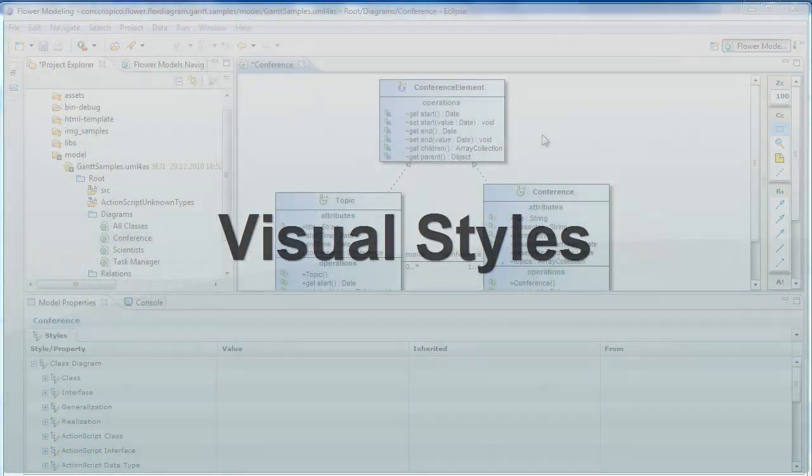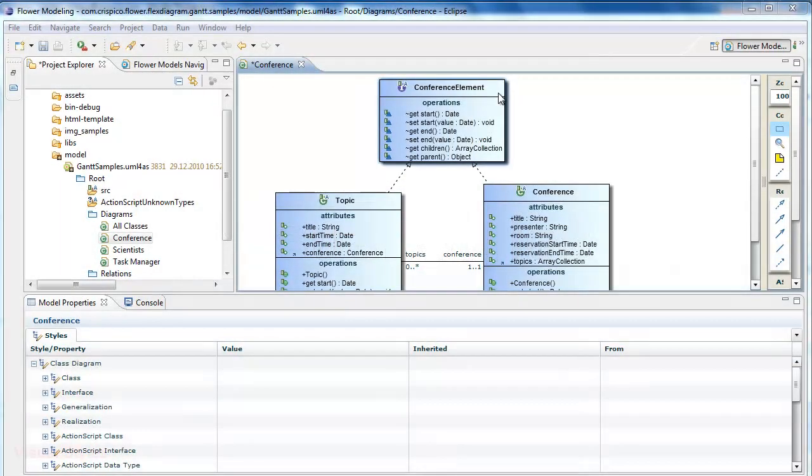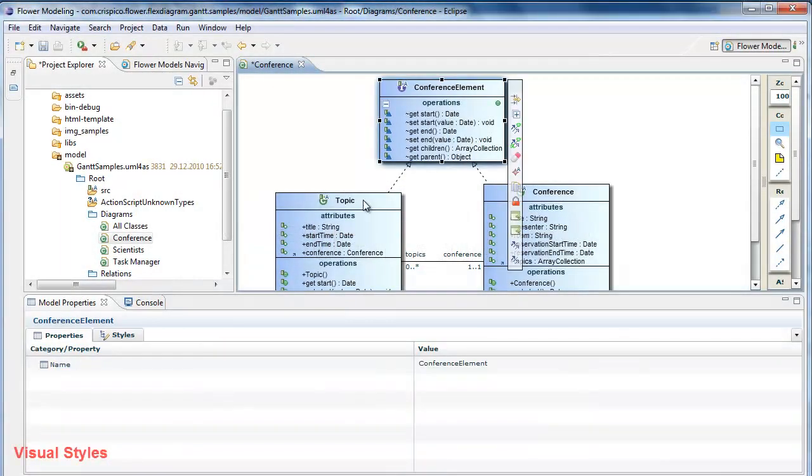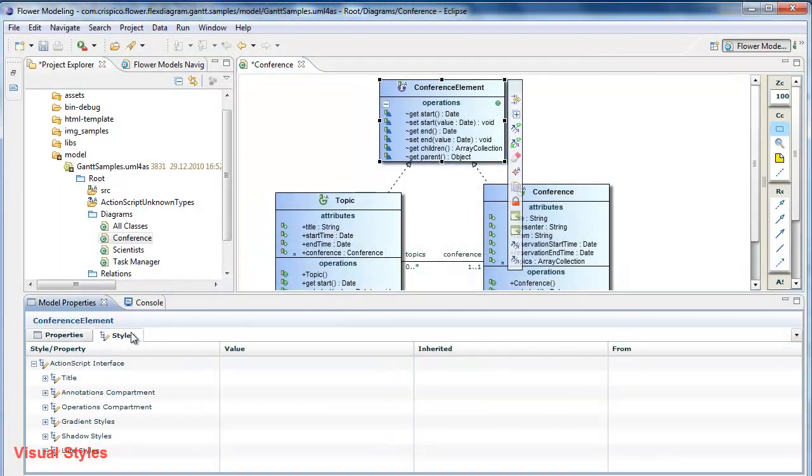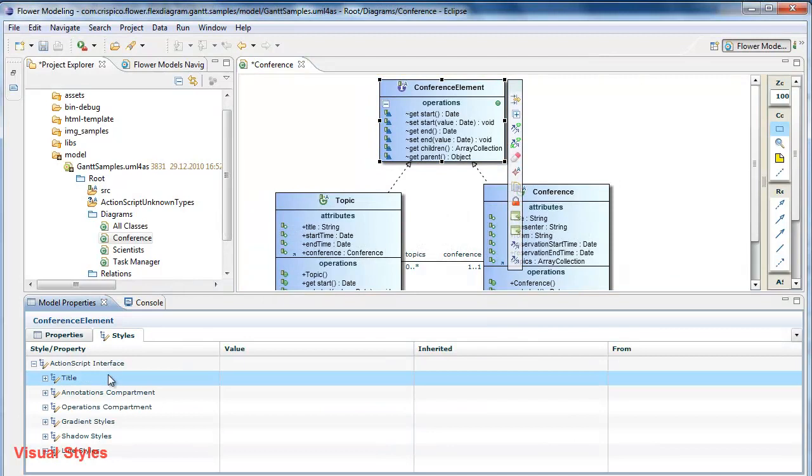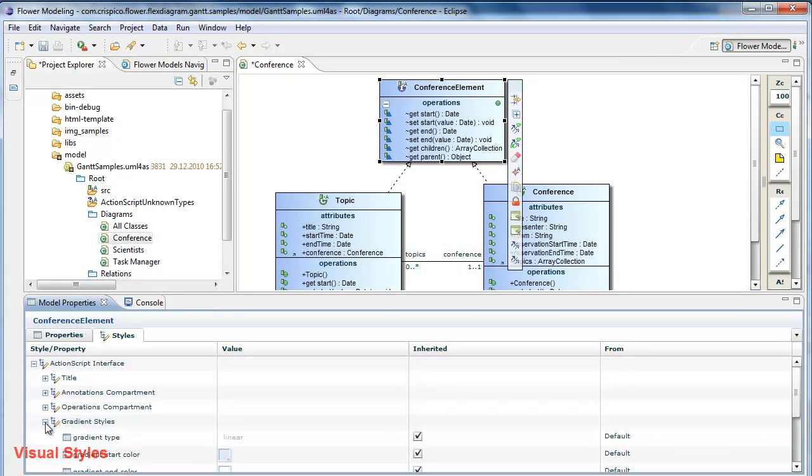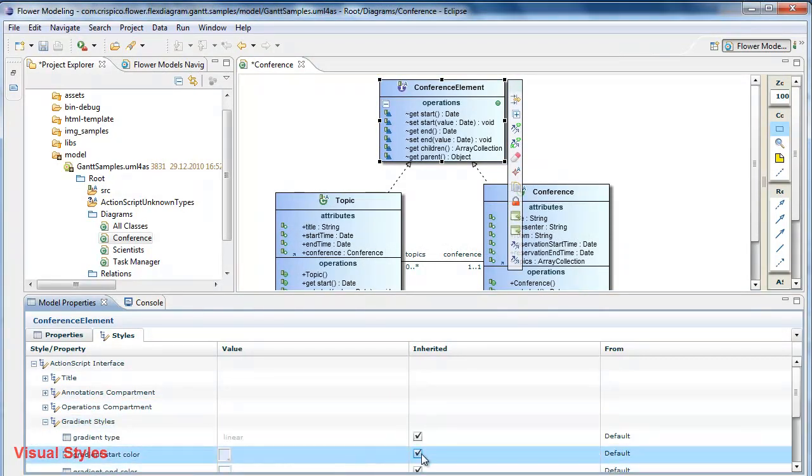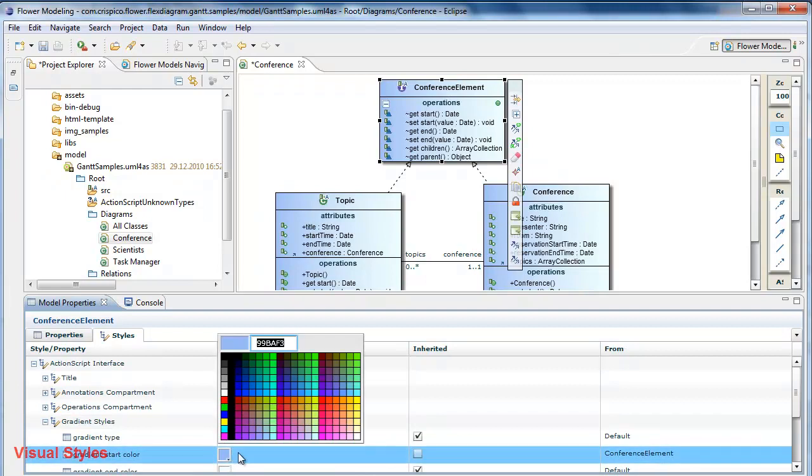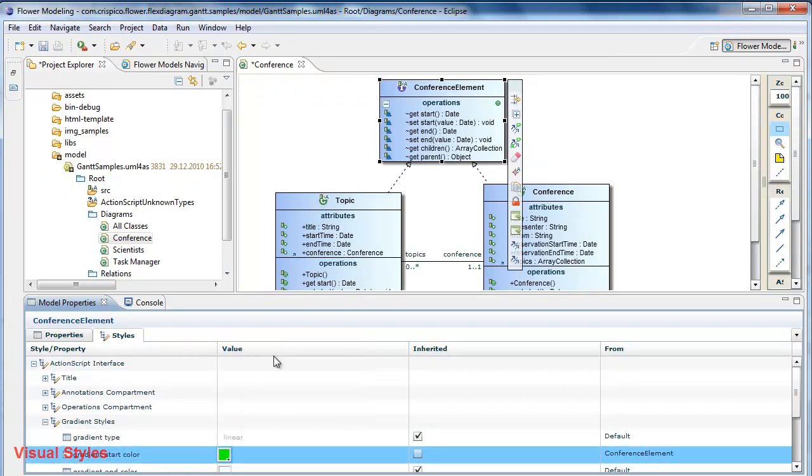Visual styles. Almost every Flex visual style can be adjusted for diagram elements. For example, I'm changing the color of this class.